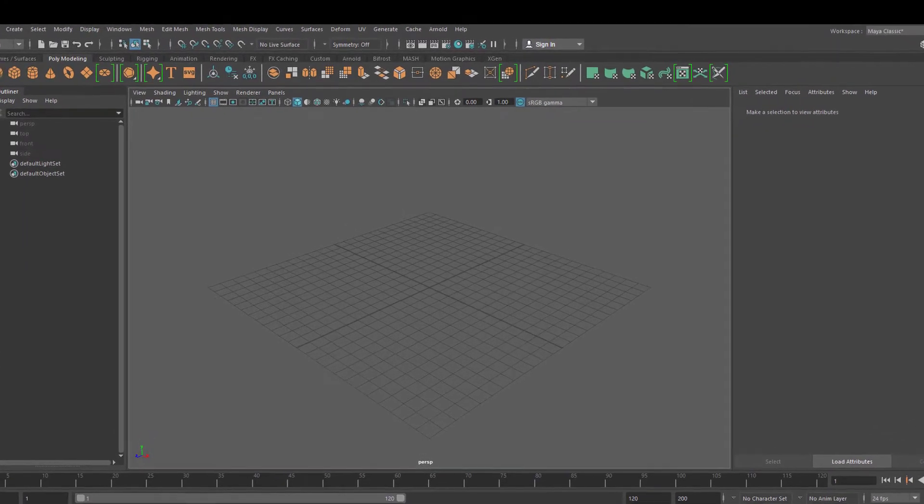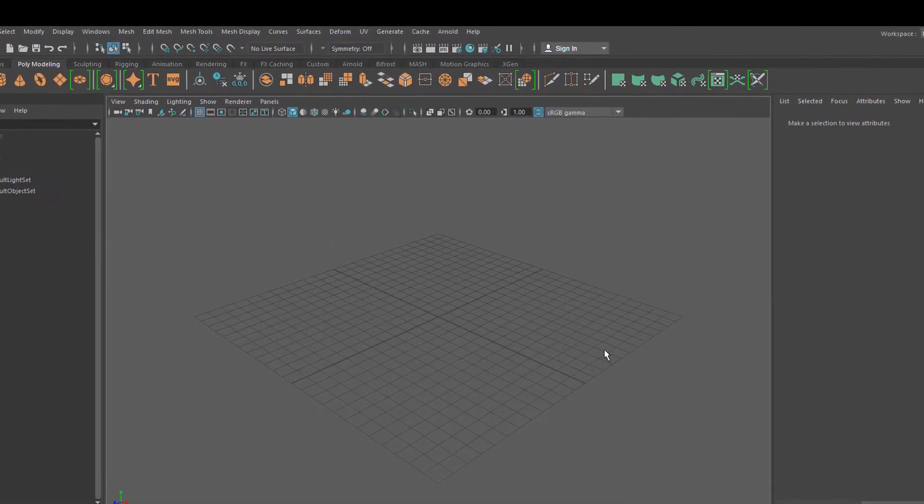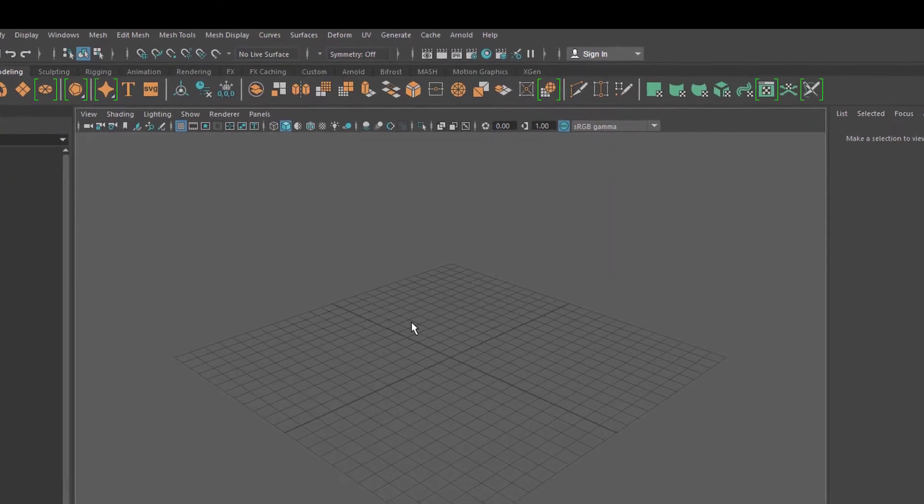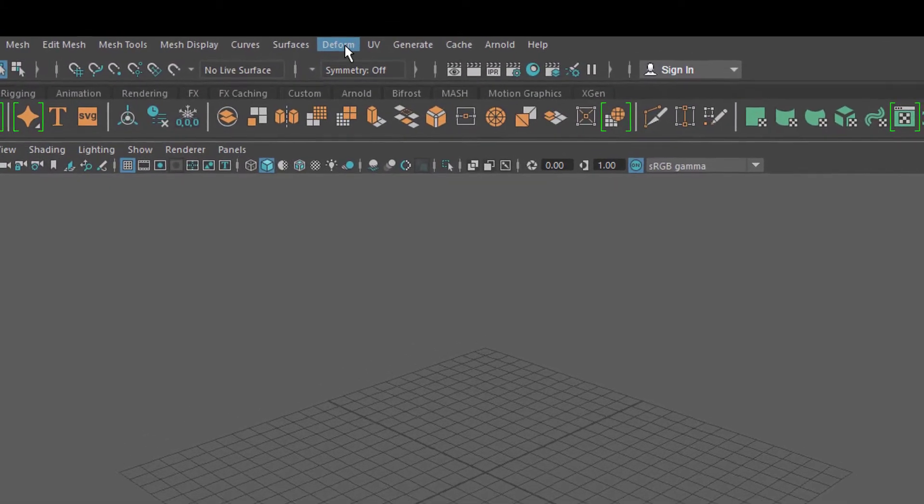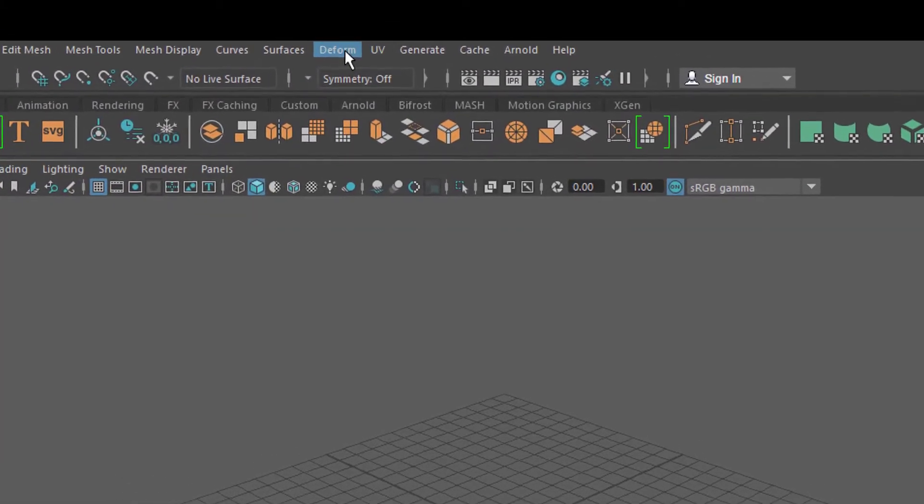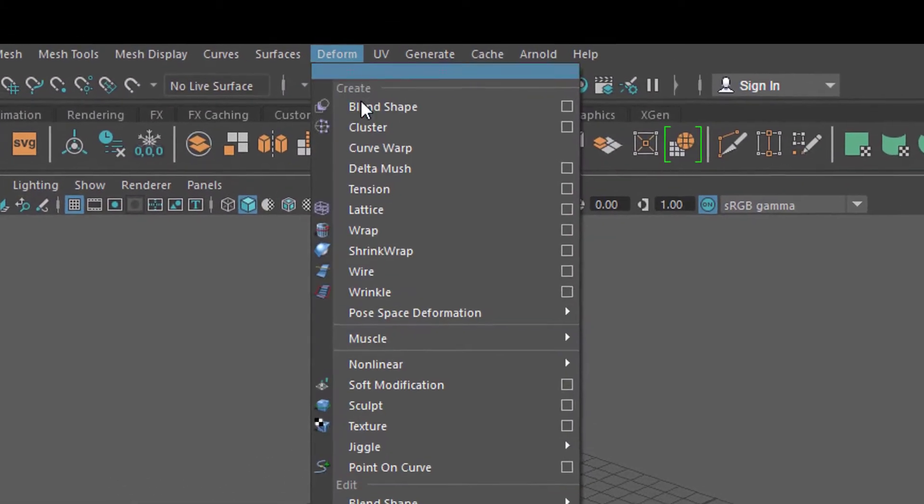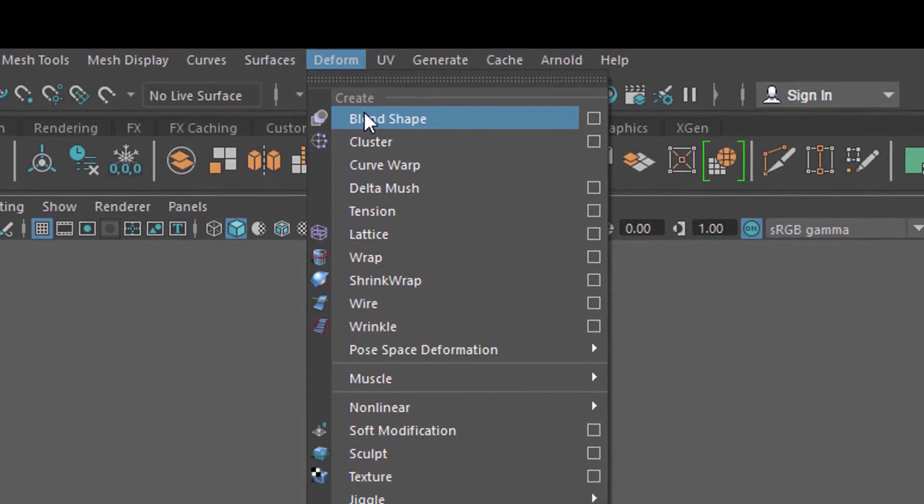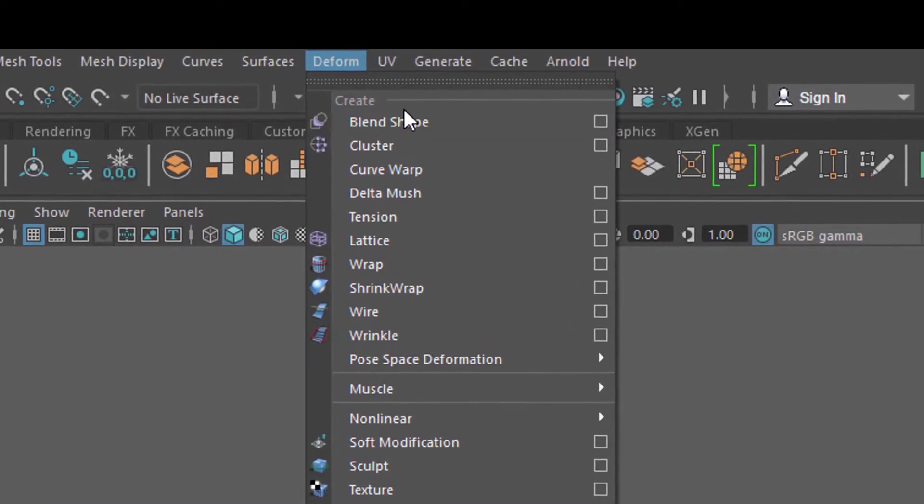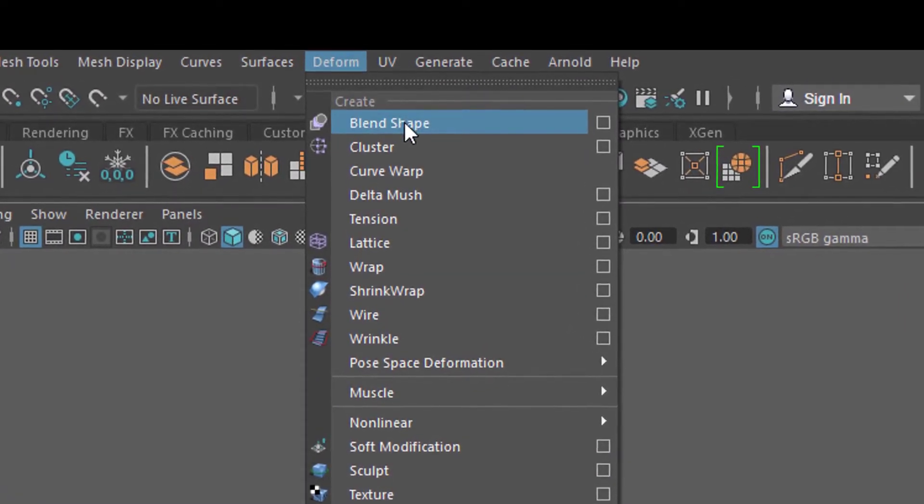Hello, I hope you're fine. We're doing blend shapes today. We find it under the deformed menu in Maya, blend shape at the very top. I think it's by alphabetical order, it's not by importance. It is important though.